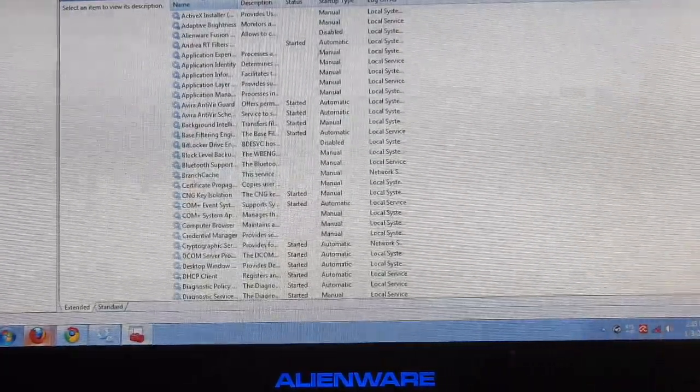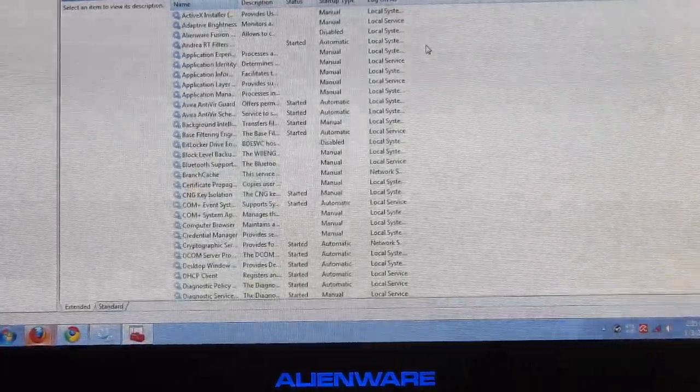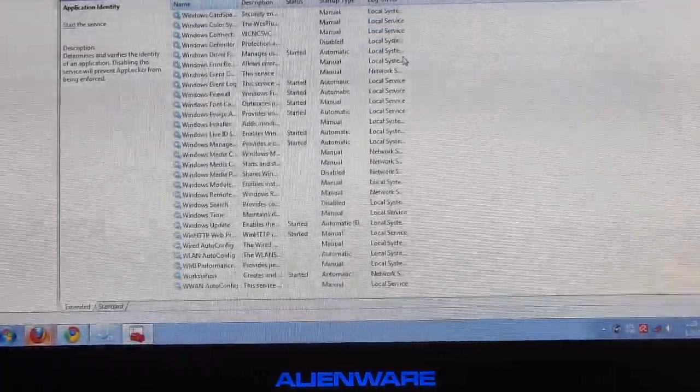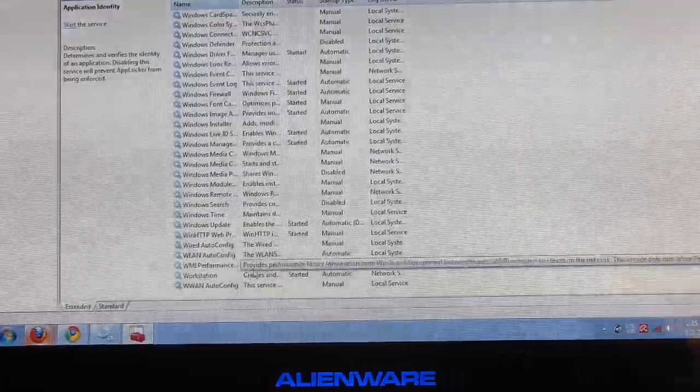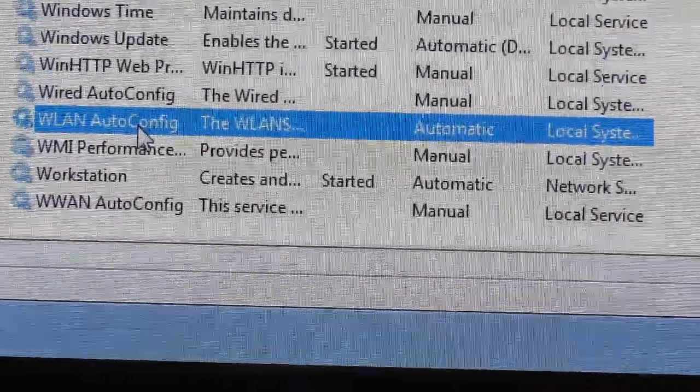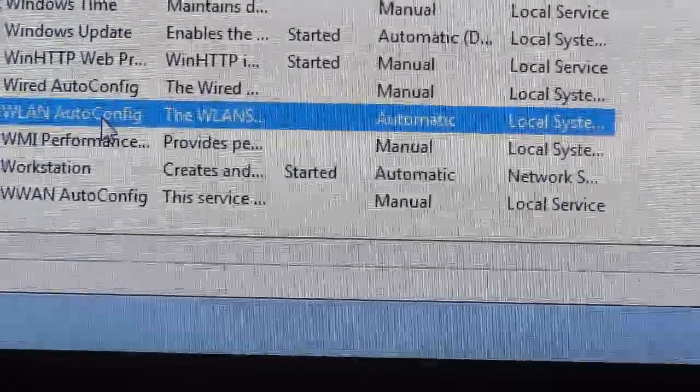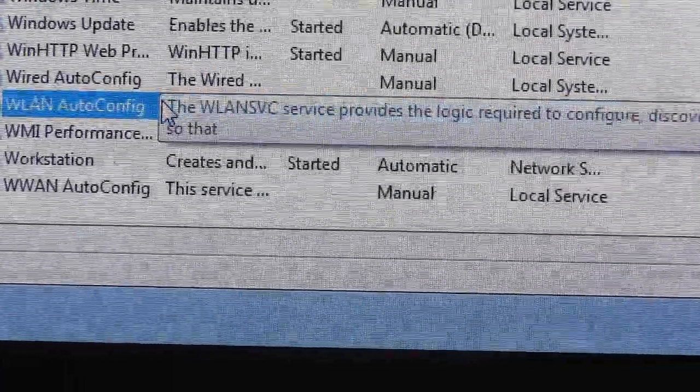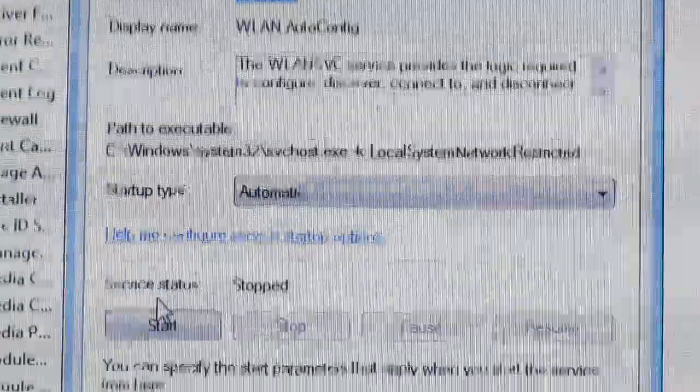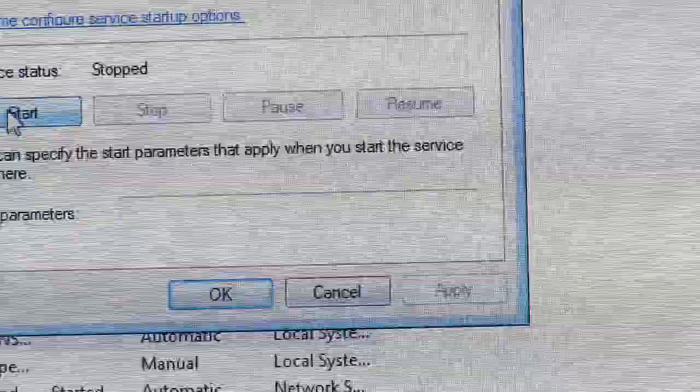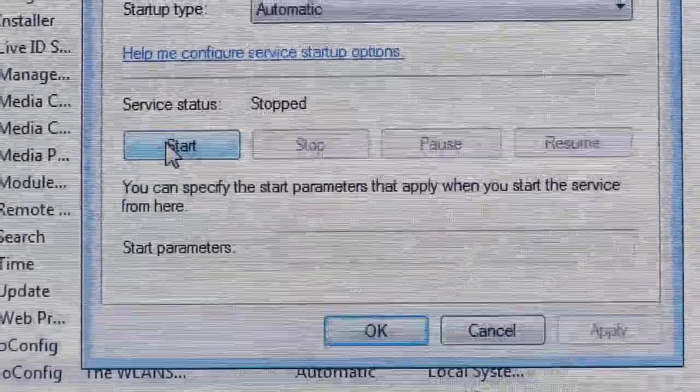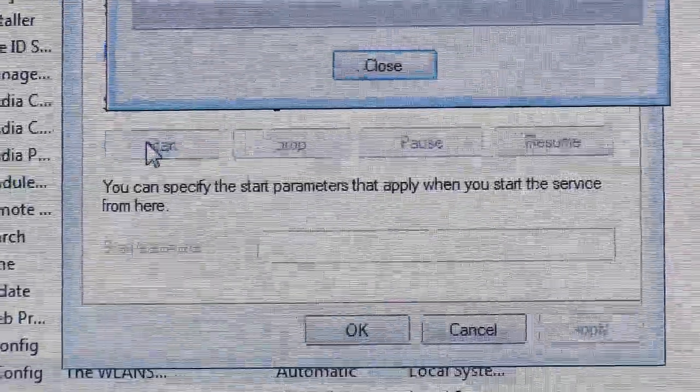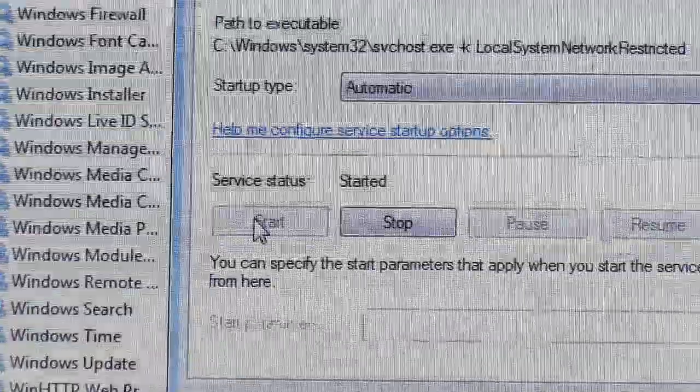Now scroll to the bottom. You'll see a service called Wireless LAN Auto Configure. If this service isn't running, double click it. Make sure it's on automatic startup and without having to restart your computer, you can just press Start. Now that service is running.